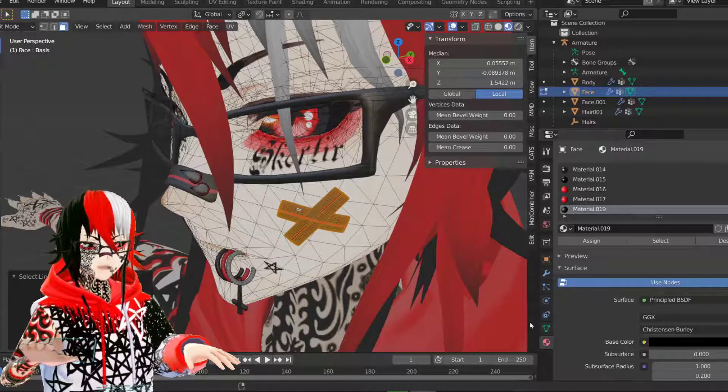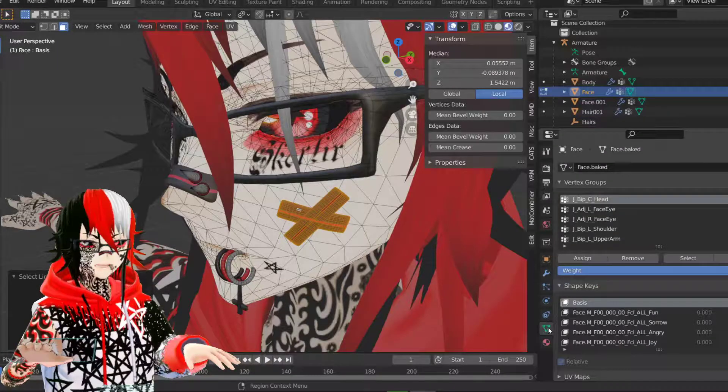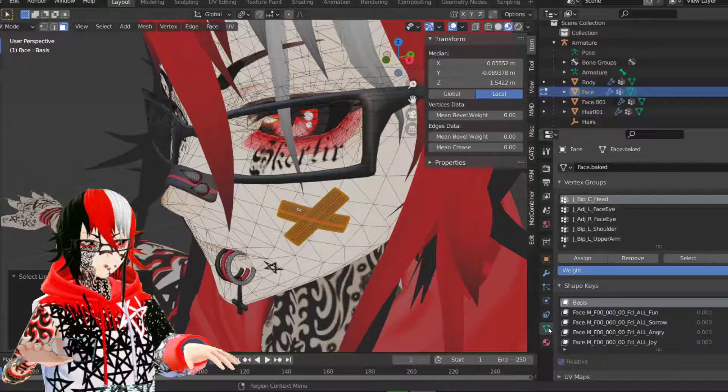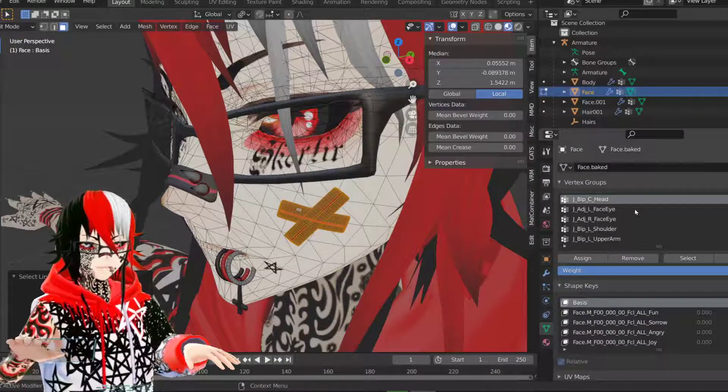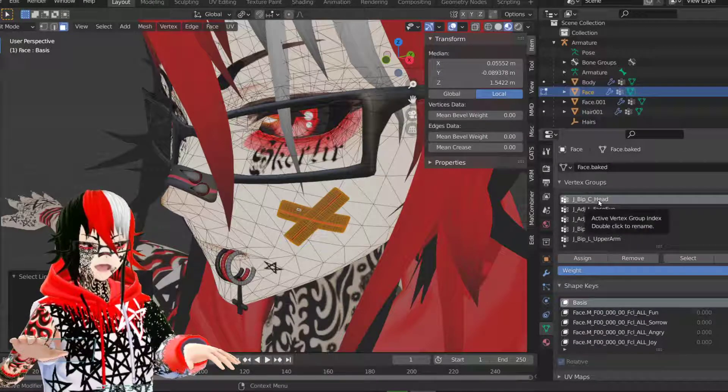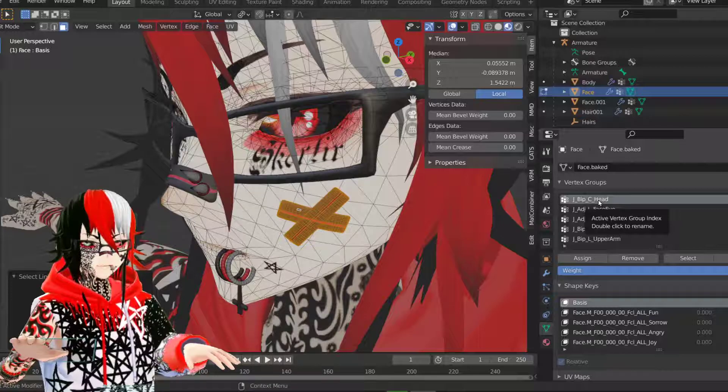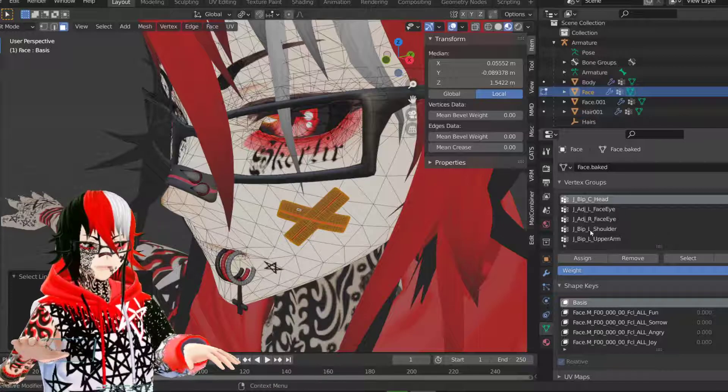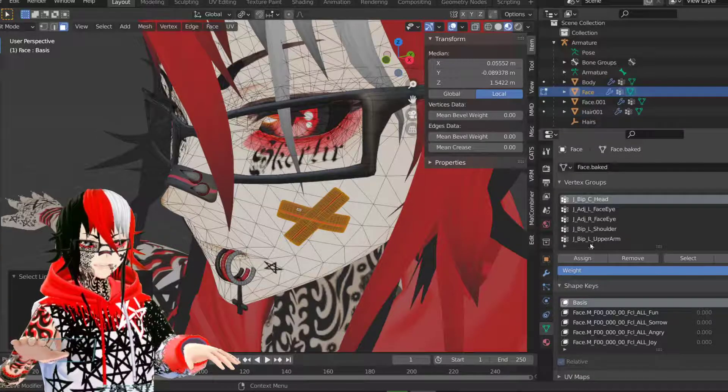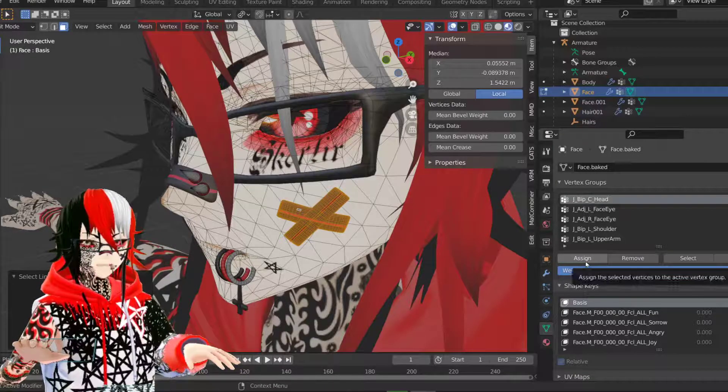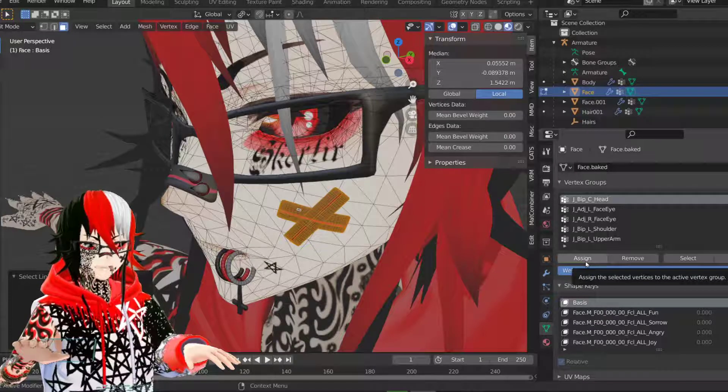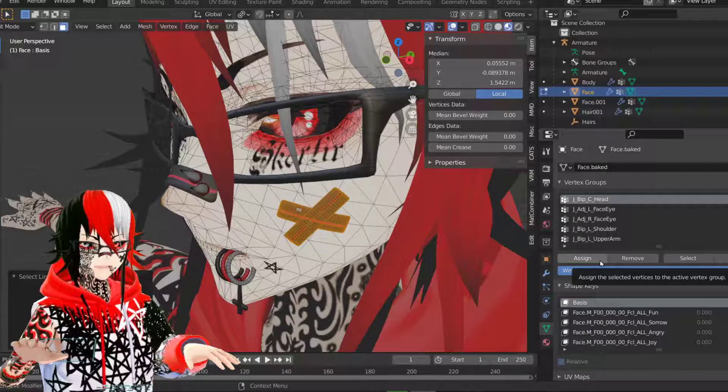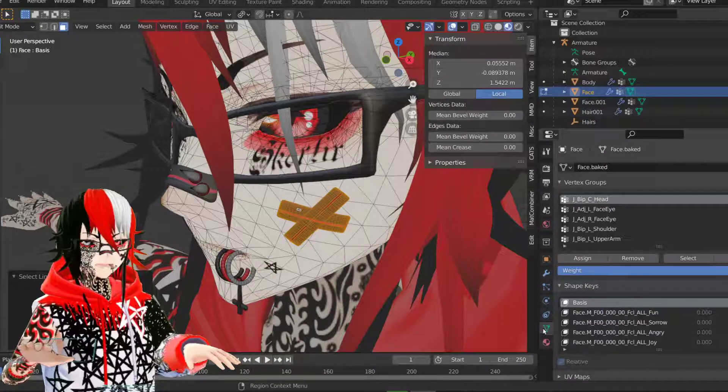Now you want to make sure that everything is selected. Now you want to go to object data properties, here the green triangle. You want to find the vertex group for your head bone. And then you want to make sure it's selected and then hit assign. I already did it, so I don't need to do it.